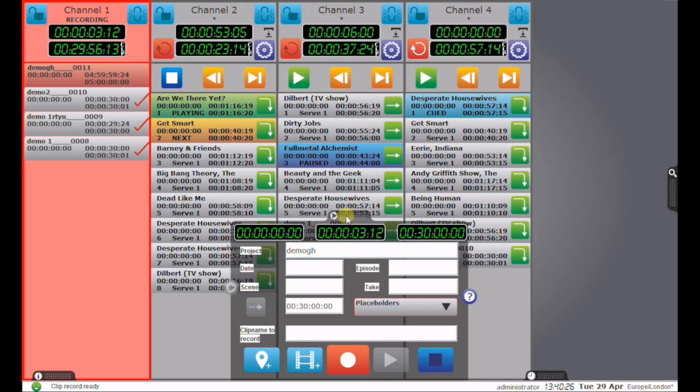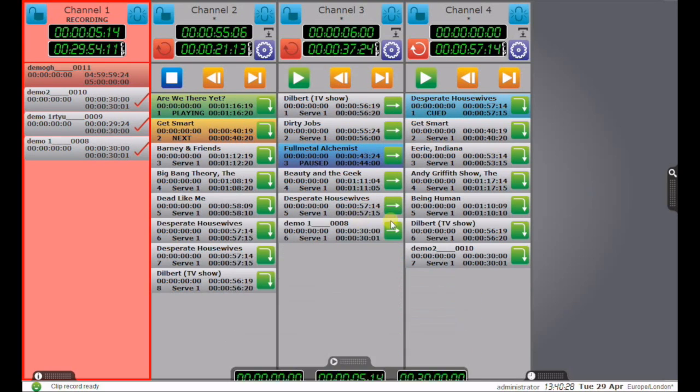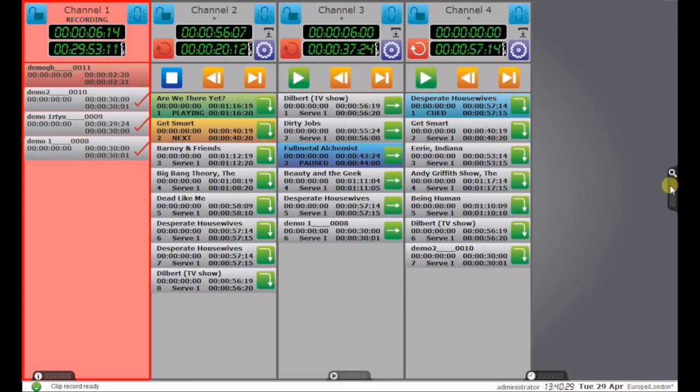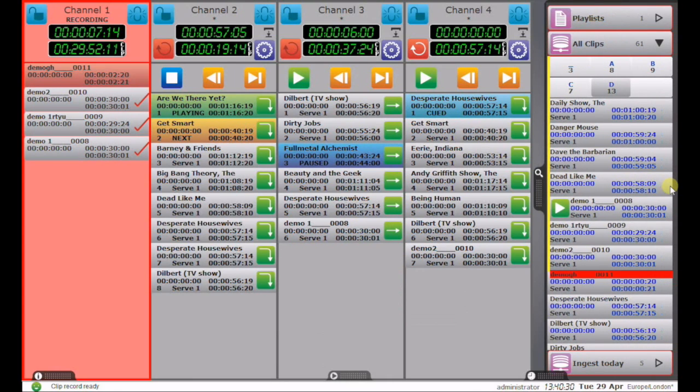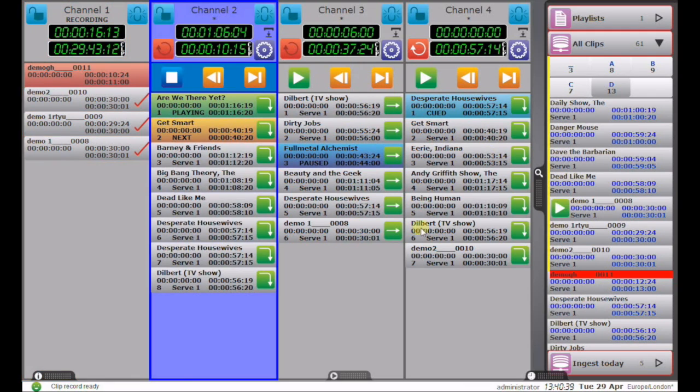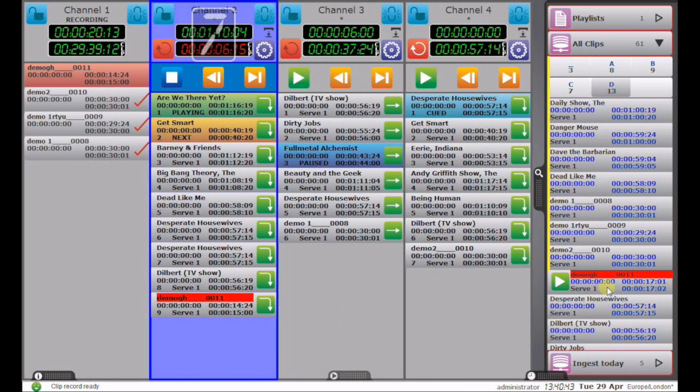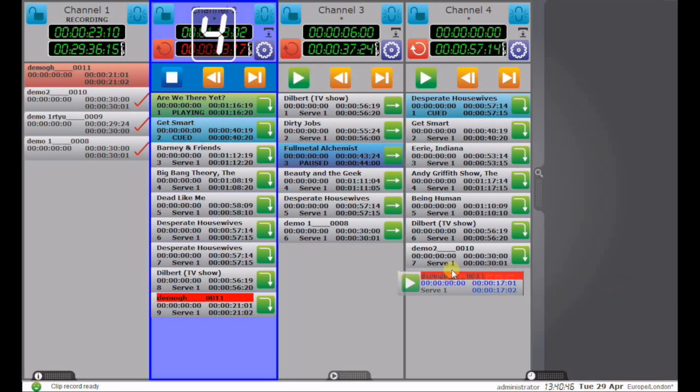Now over here, we have the list of clips on the server. And you can see the one I've just started recording is being created, it's highlighted in red. If I want to transfer that to one of the play channels, I can select a play channel, double click it and it appears, or I can simply drag it into another channel.